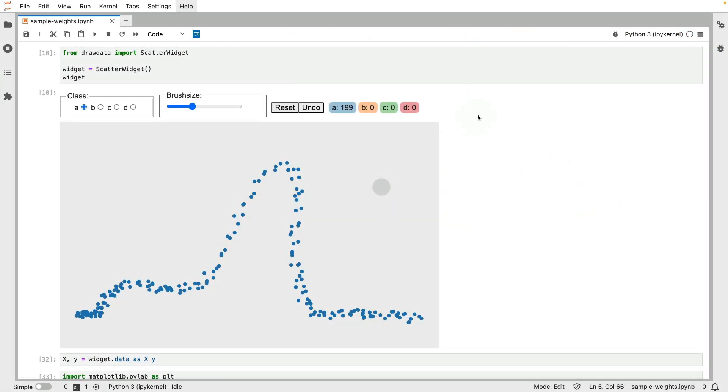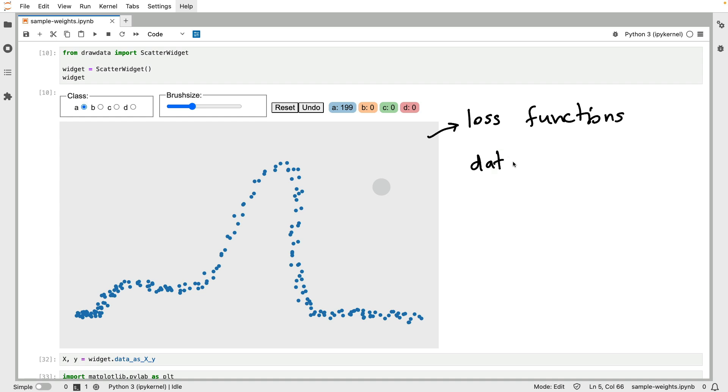Hi there. In the previous videos, we've been talking about loss functions. In particular, we talked about how if a loss function changes, you might almost get a new algorithm. We started talking about how you can adapt loss functions to really focus on the data and have the data influence the loss function. We had a look at using class weights to accomplish this.